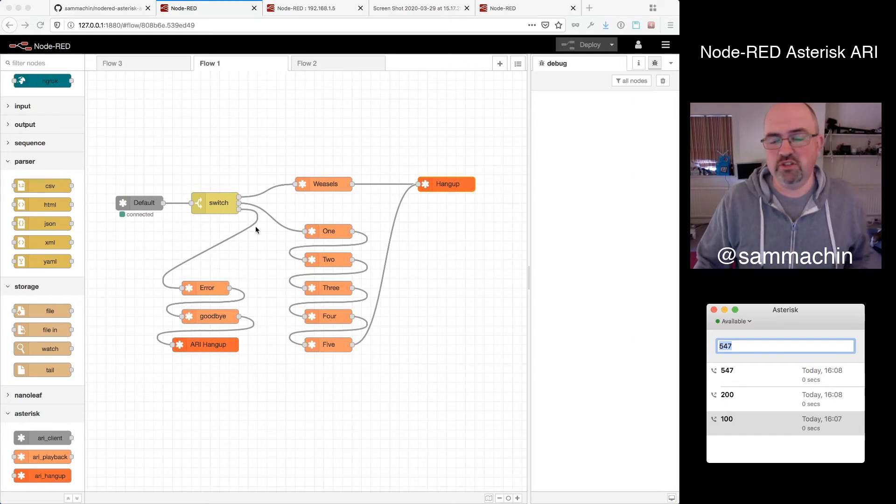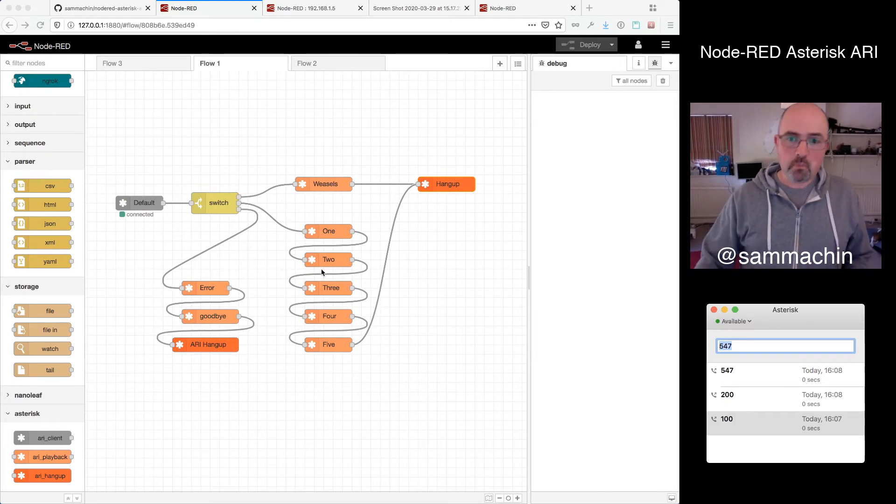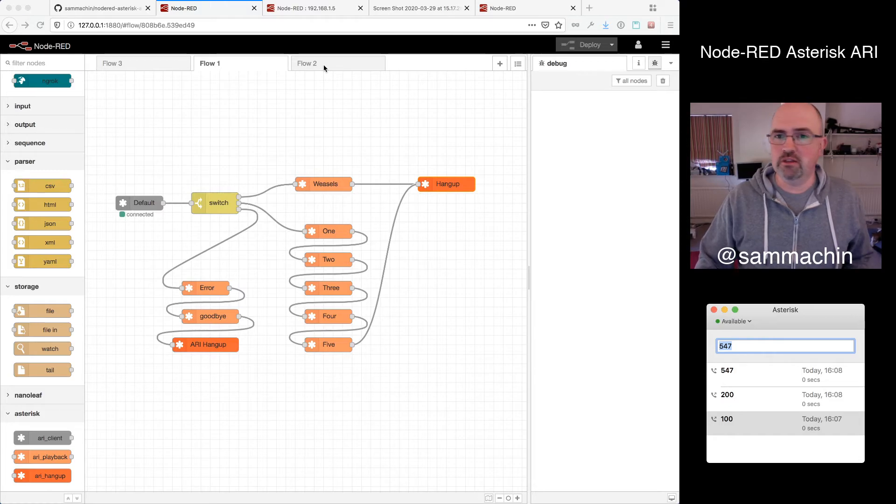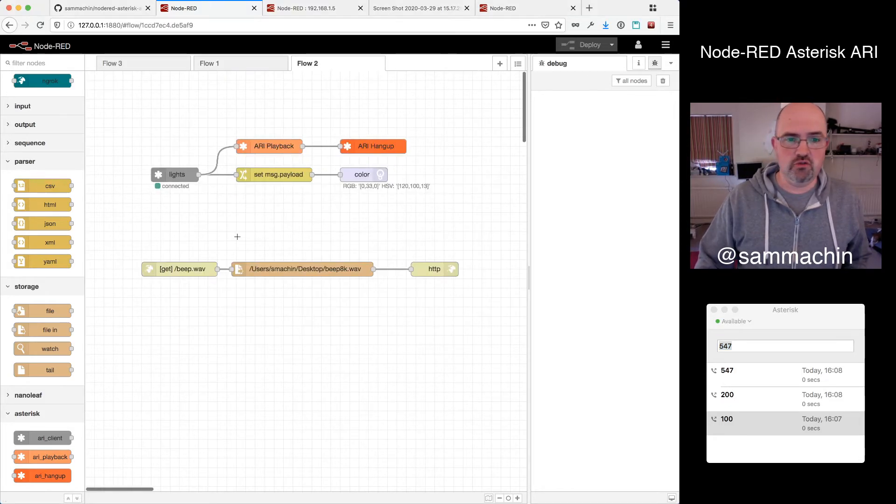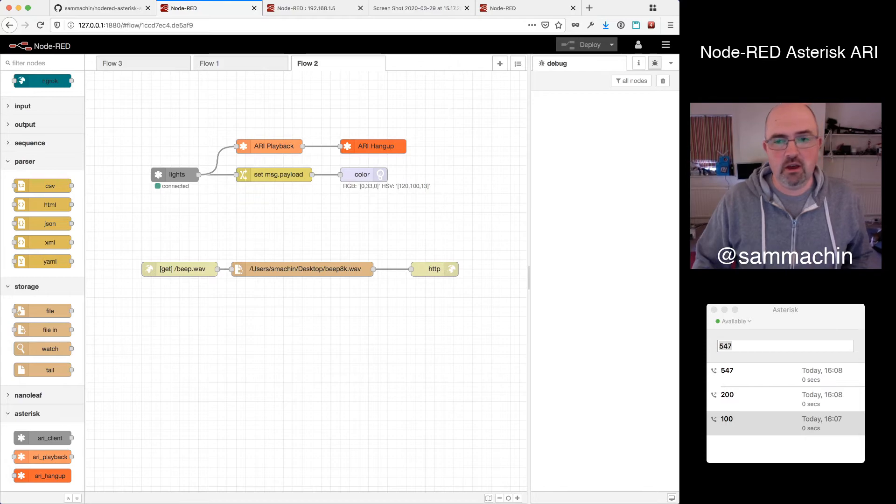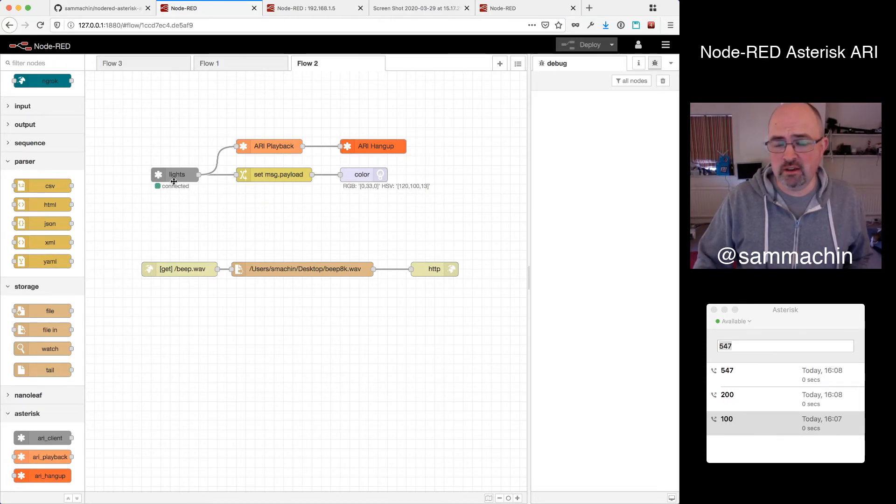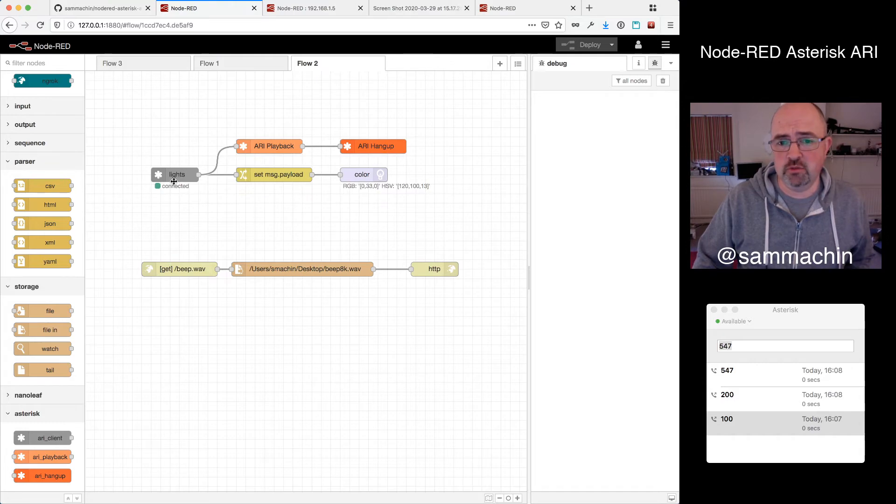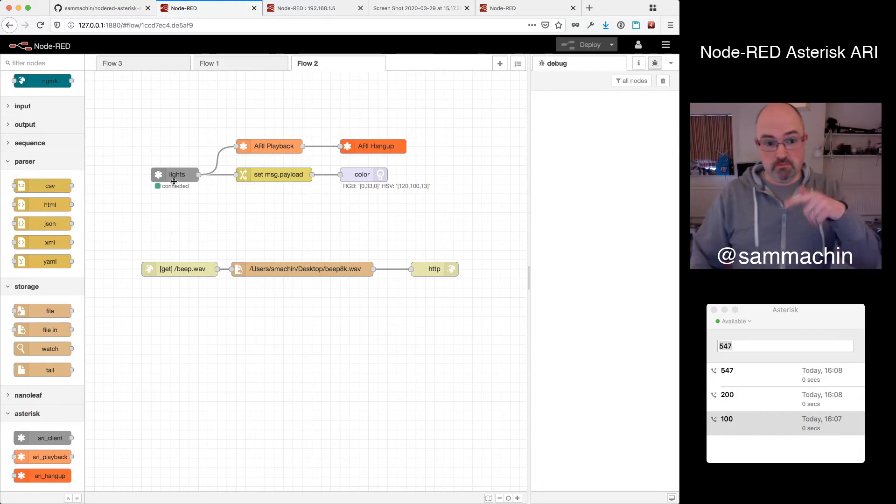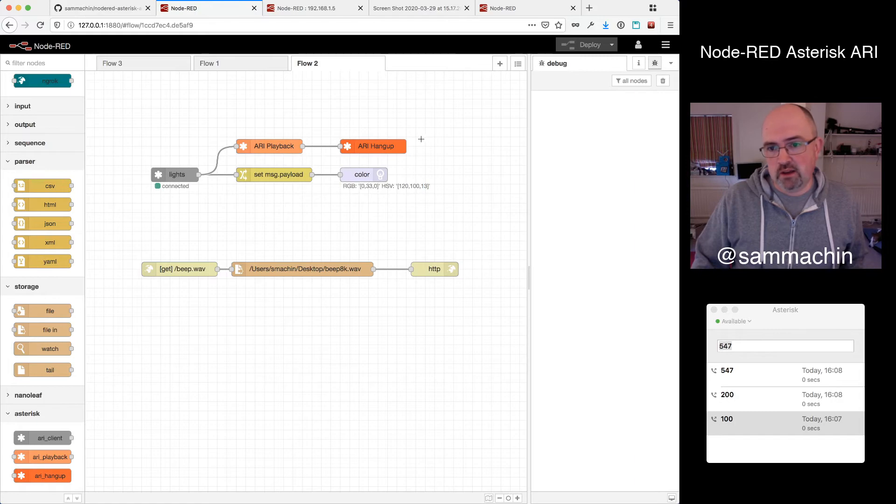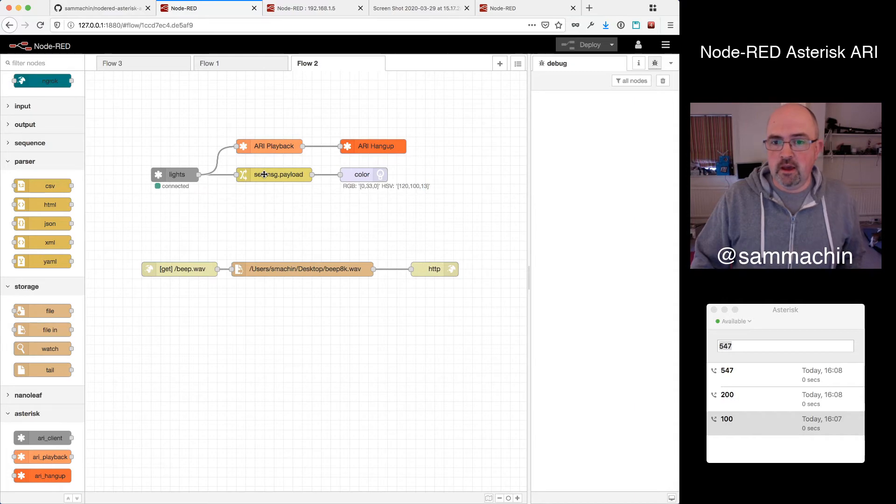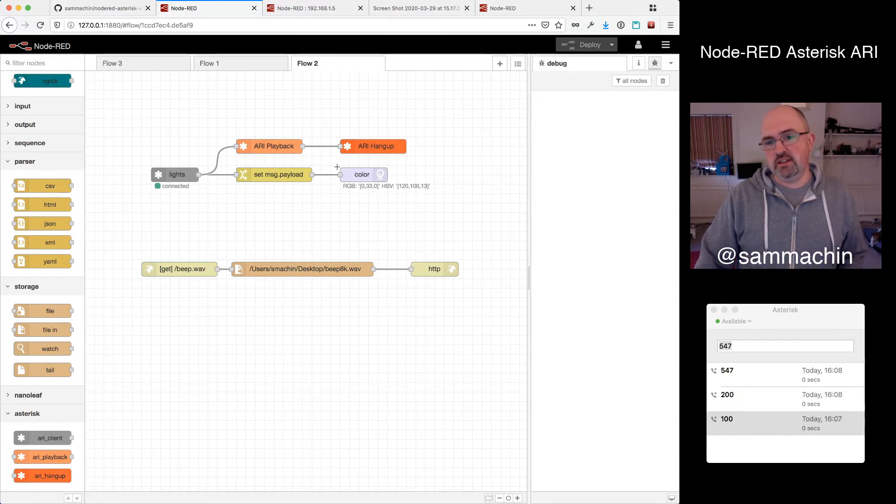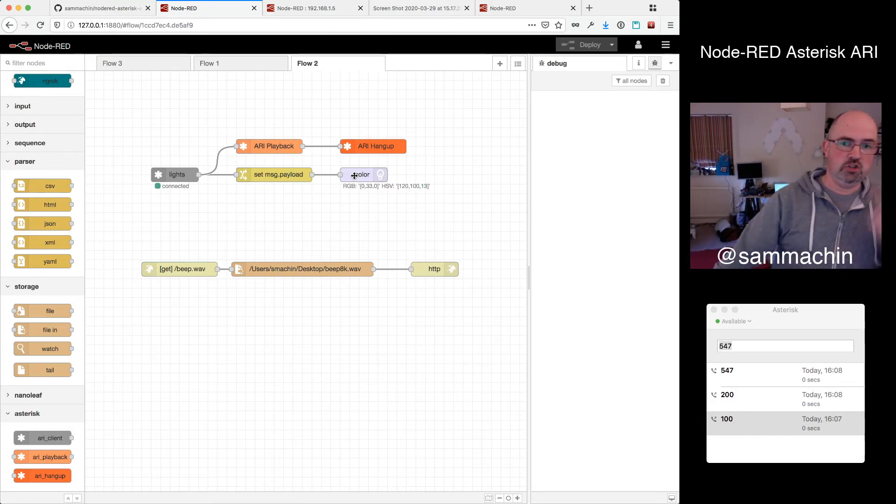So we can build sort of the idea of a simple IVR, all visually and edit stuff, which is kind of cool. But I like doing slightly crazy things, and Node-RED is really good for linking together other services as well. So what I've got here is a different ARI application I've subscribed to called Lights, which is mapped to a six digit number. That's going to play back a little file, which I'm actually serving out of Node-RED, because it can act as a web server. And then I'm going to take those six digits and send those as an RGB value to the light panels in my office, just behind my head there.